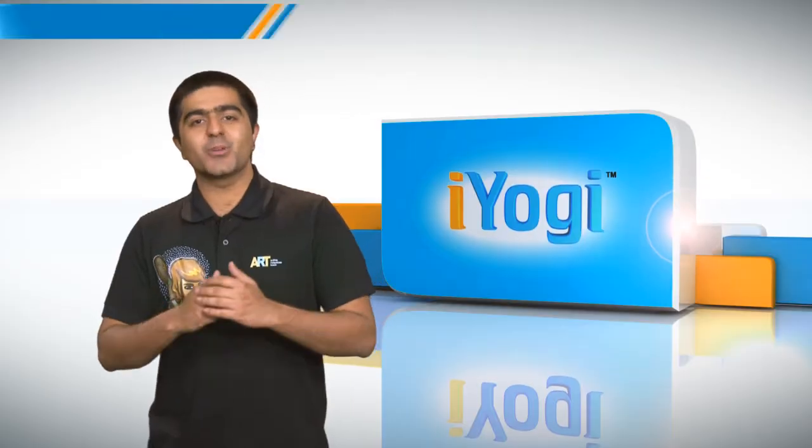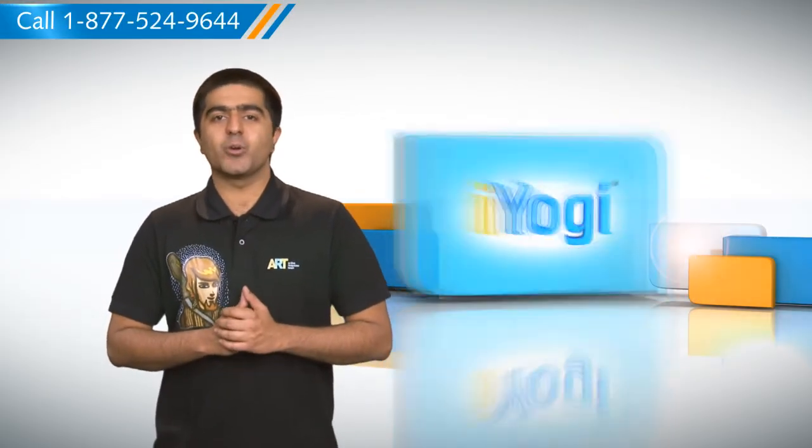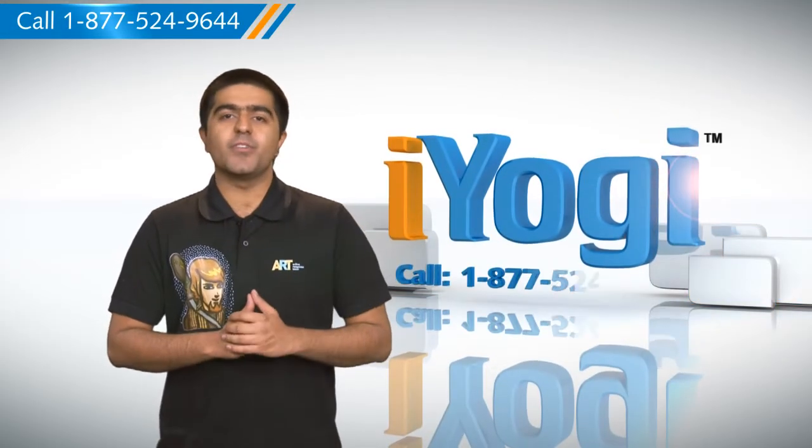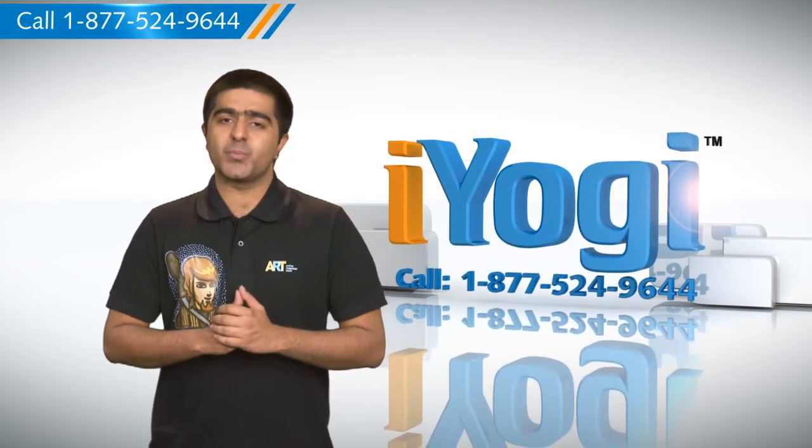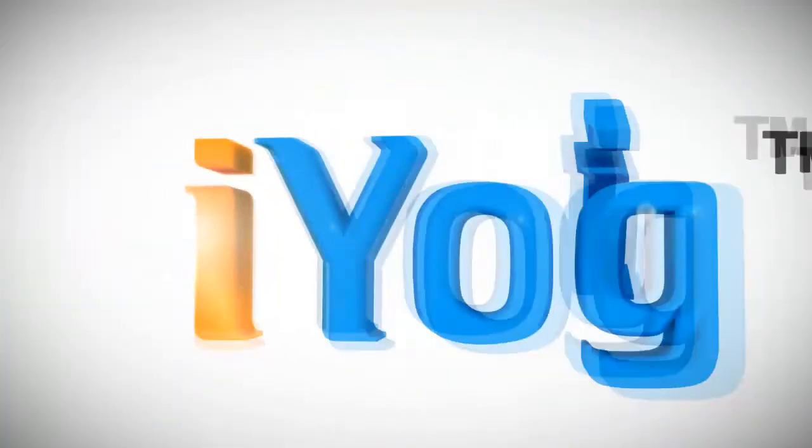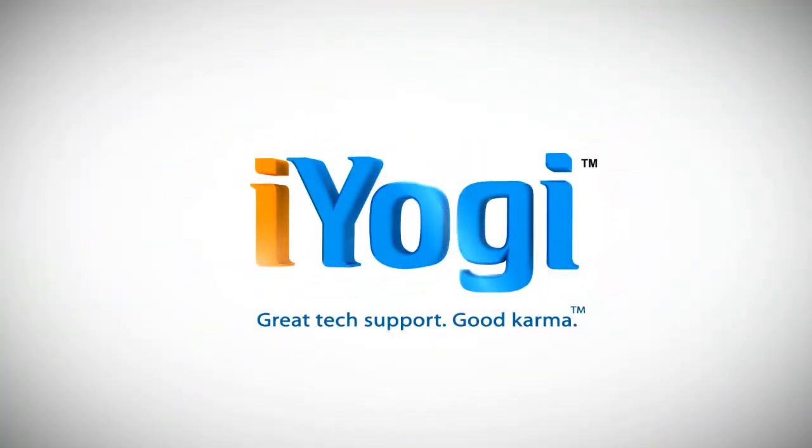See how simple it was? Go ahead, have fun with your PC. At any point in time, if you face any issues with your PC, just call iYogi. Good karma. Bye. Have fun. See you again. Bye bye.